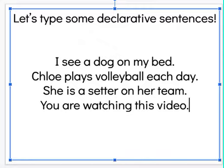Boys and girls, you're going to practice plain, plain declarative sentences this week. I can't wait to see what you come up with.